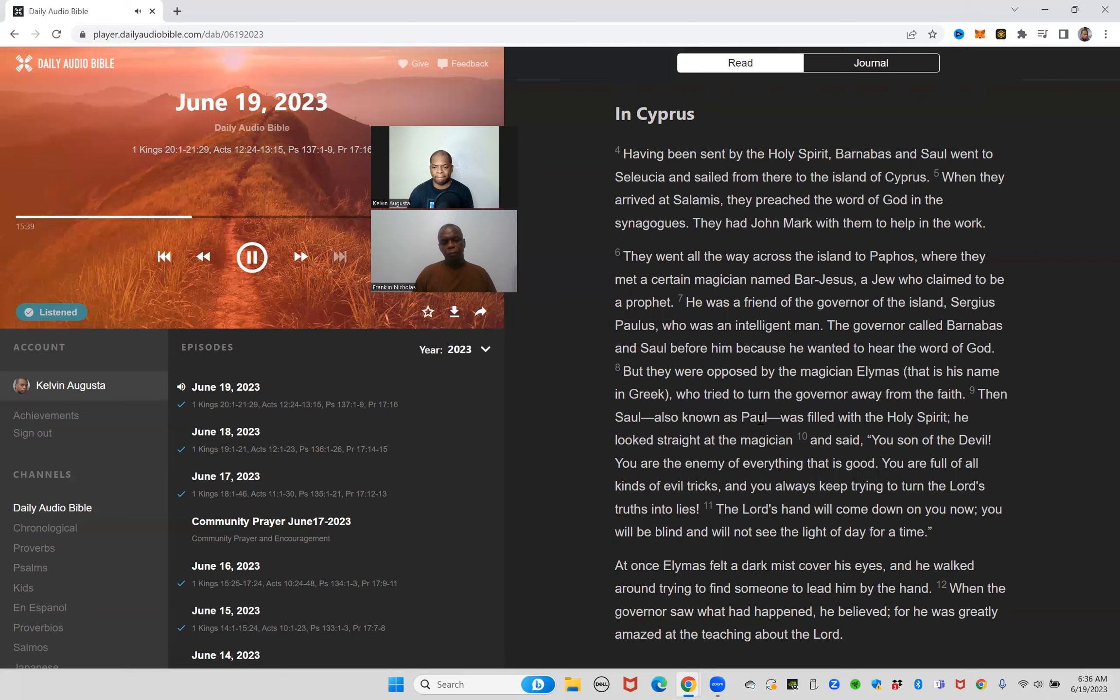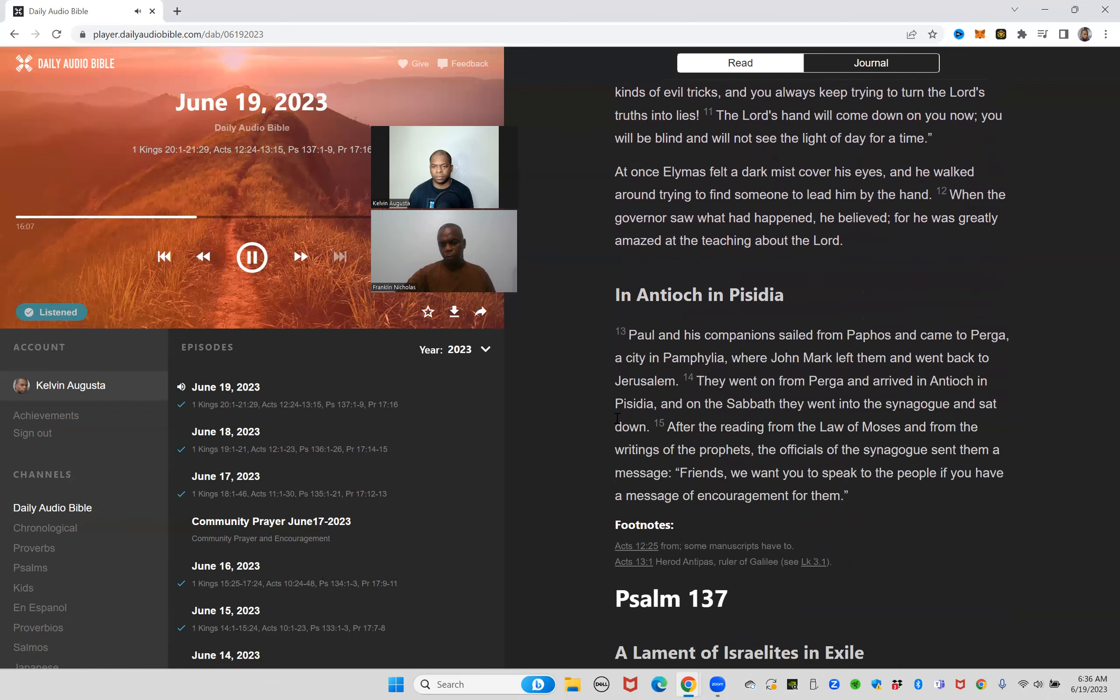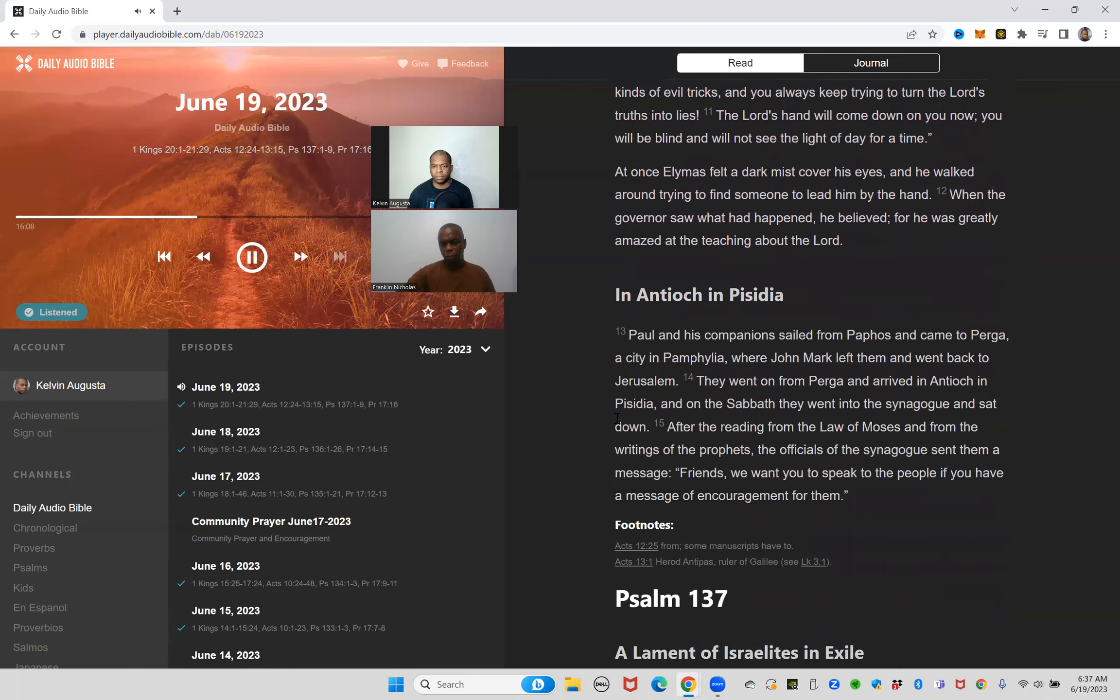Then Saul, also known as Paul, was filled with the Holy Spirit. He looked straight at the magician and said, you son of the devil, you are the enemy of everything that is good. You are full of all kinds of evil tricks and you always keep trying to turn the Lord's truths into lies. The Lord's hand will come down on you now. You will be blind and will not see the light of day for a time. At once Elymas felt a dark mist cover his eyes and he walked around trying to find someone to lead him by the hand. When the governor saw what had happened he believed, for he was greatly amazed at the teaching about the Lord.